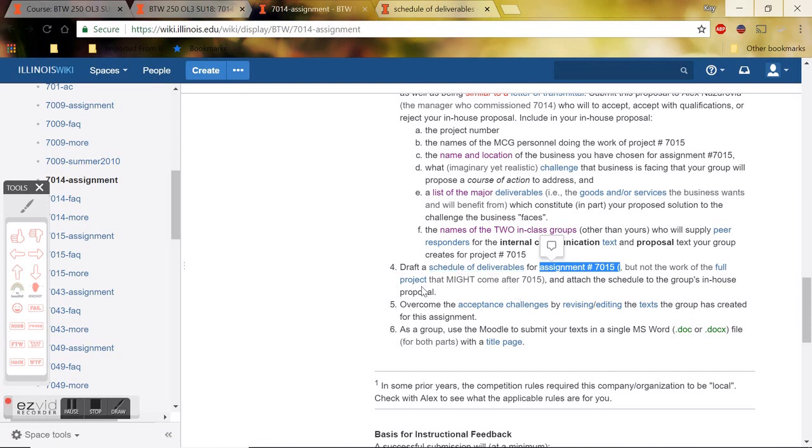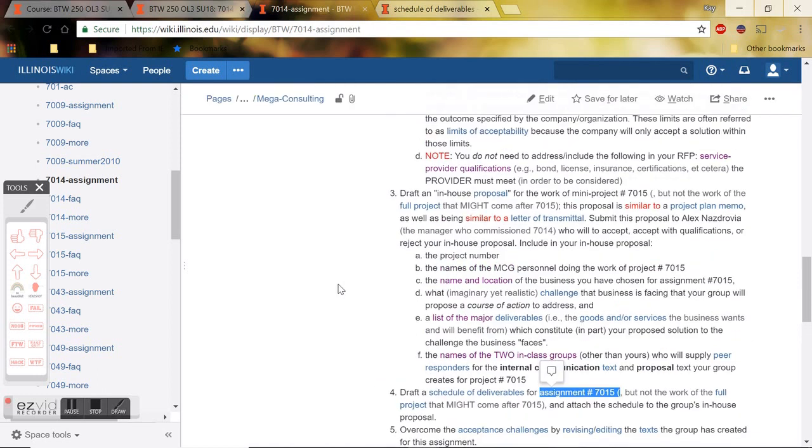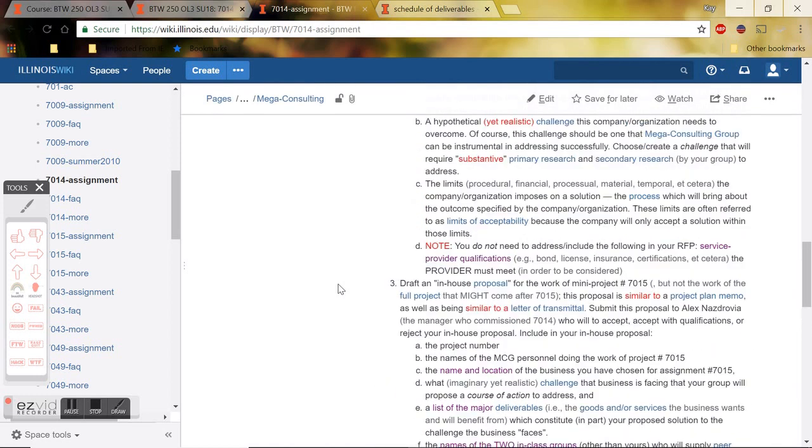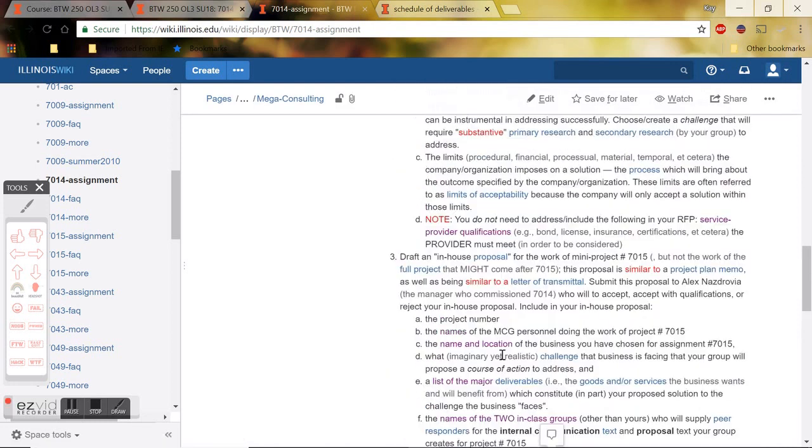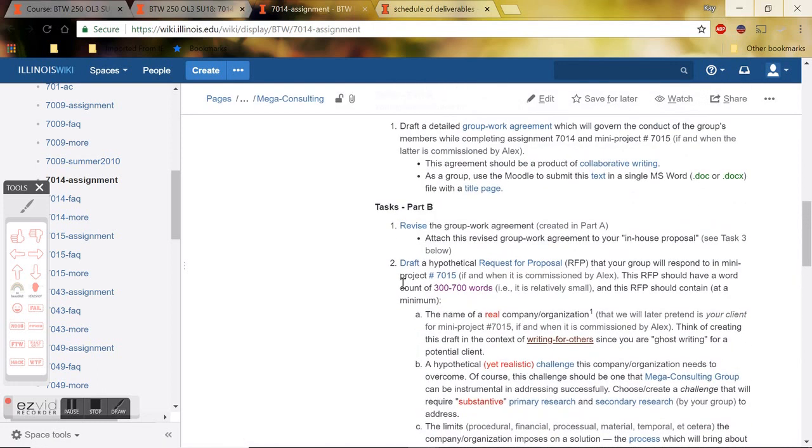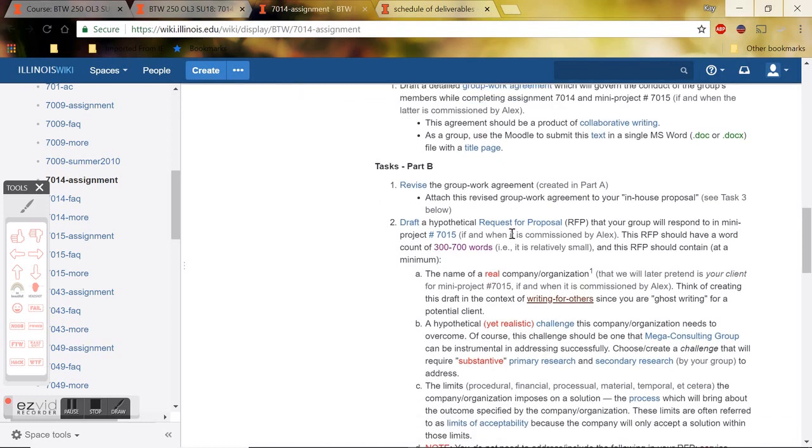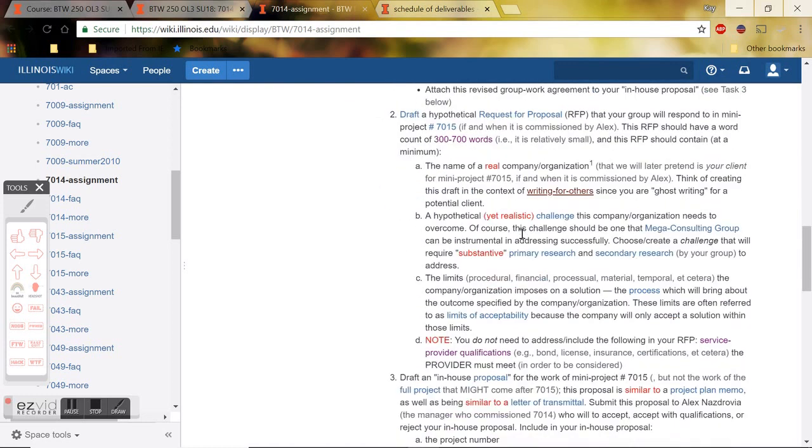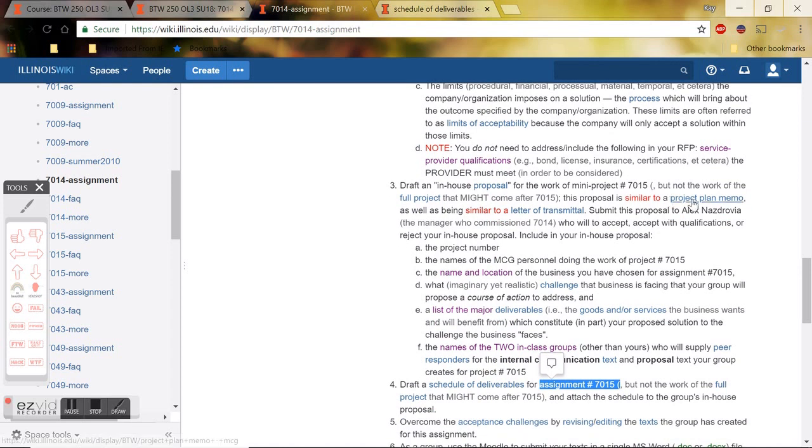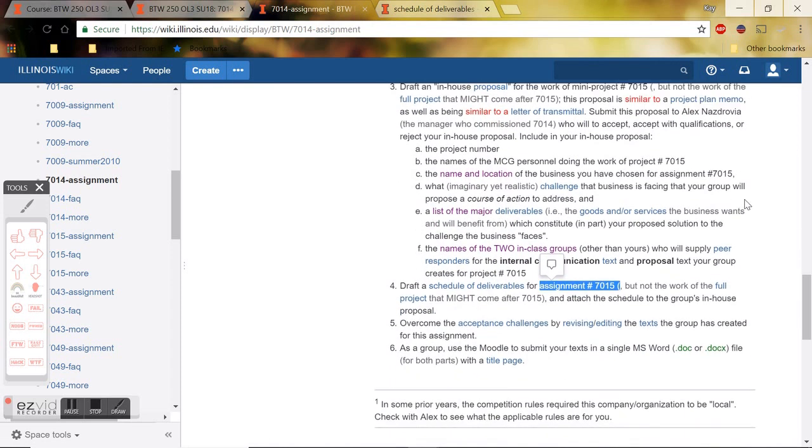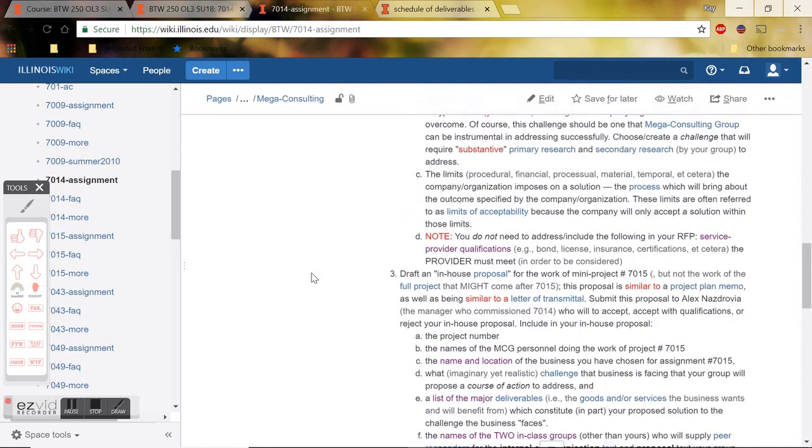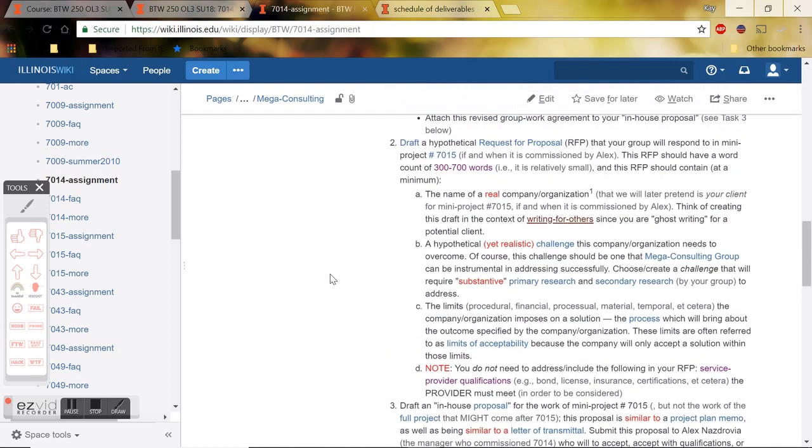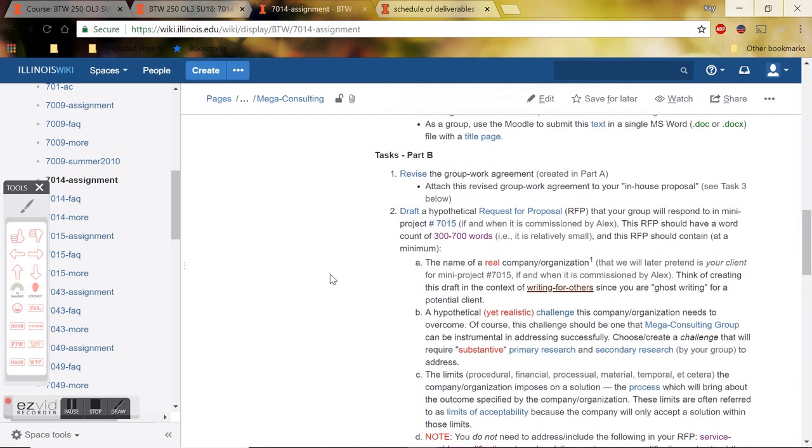So that's it. That is 7014B. Your group manager then should put all of these documents together. The very first page of your group submission should be a title page. And then after that should be the revised group work agreement, then your request for proposal, then your project plan memo, and finally your schedule of deliverables. Remember that this is a group project, so only your group manager should be submitting this for grading. That way I know which one is the correct version.